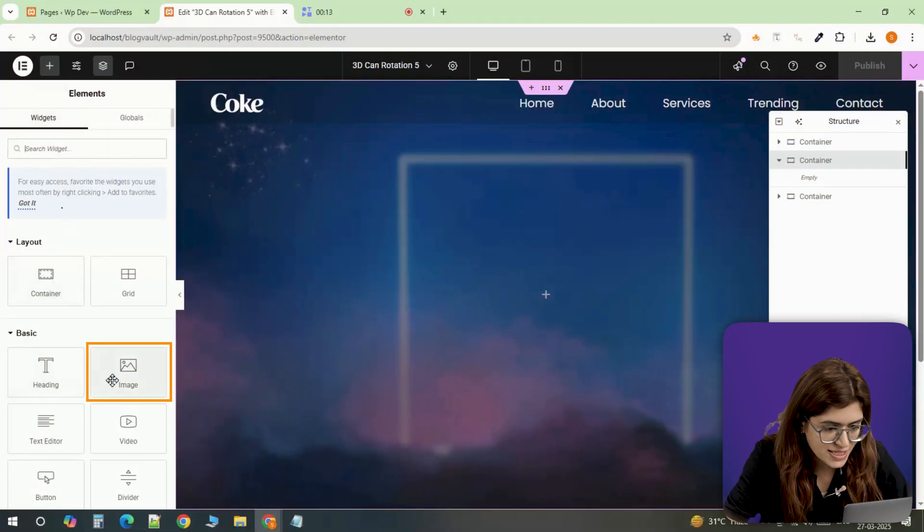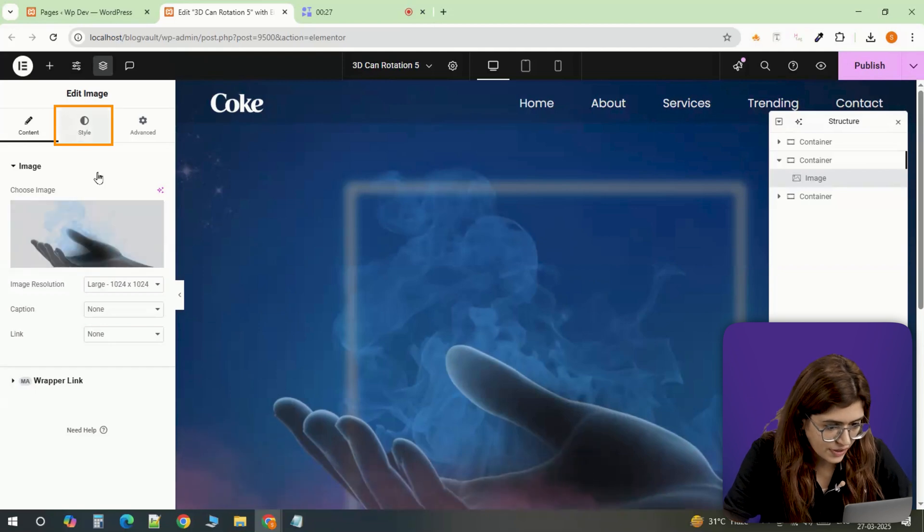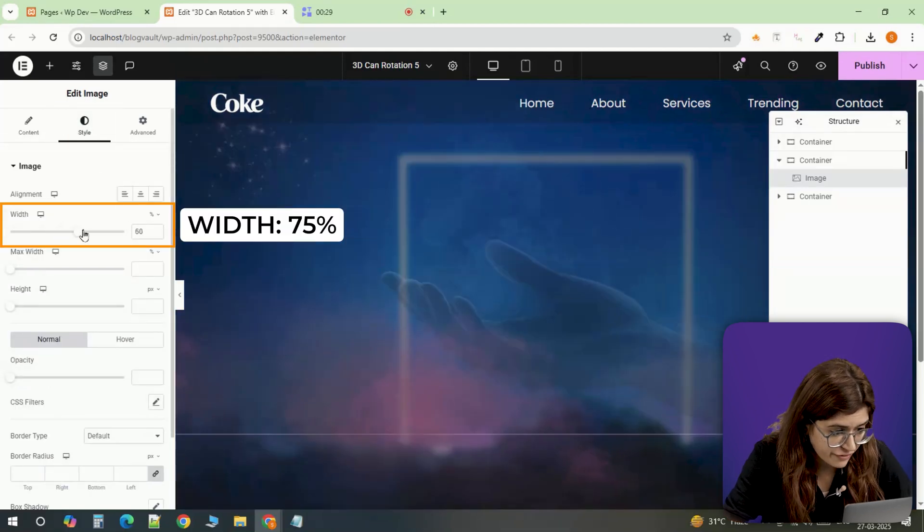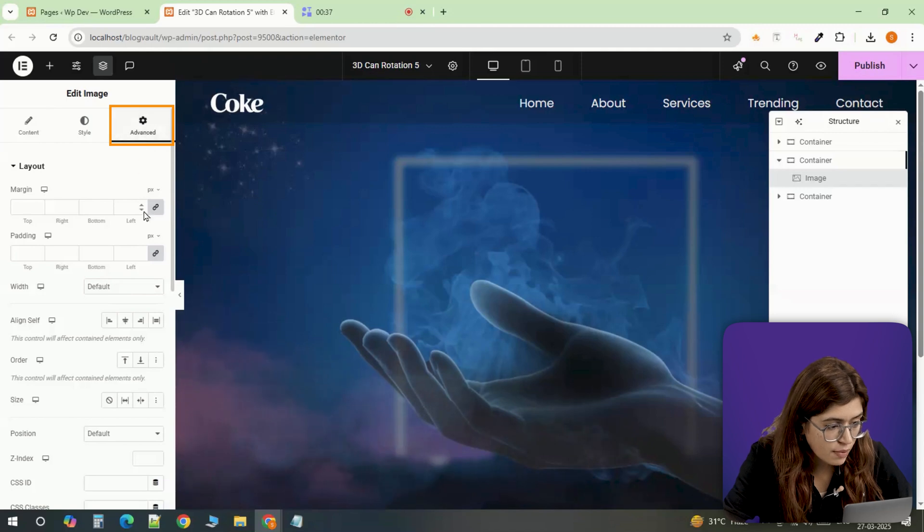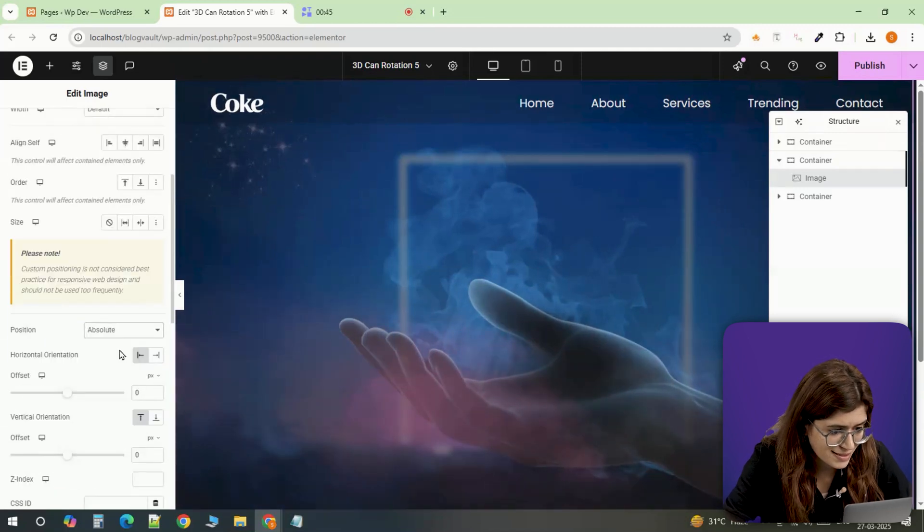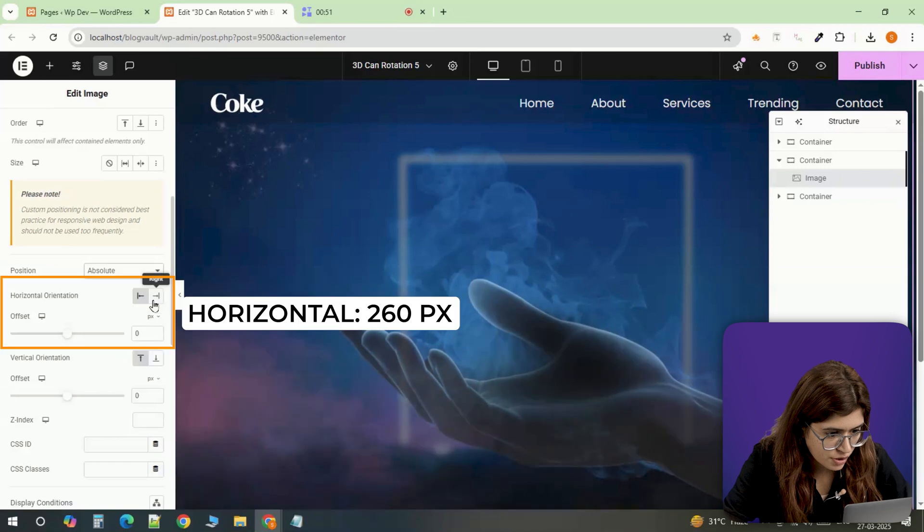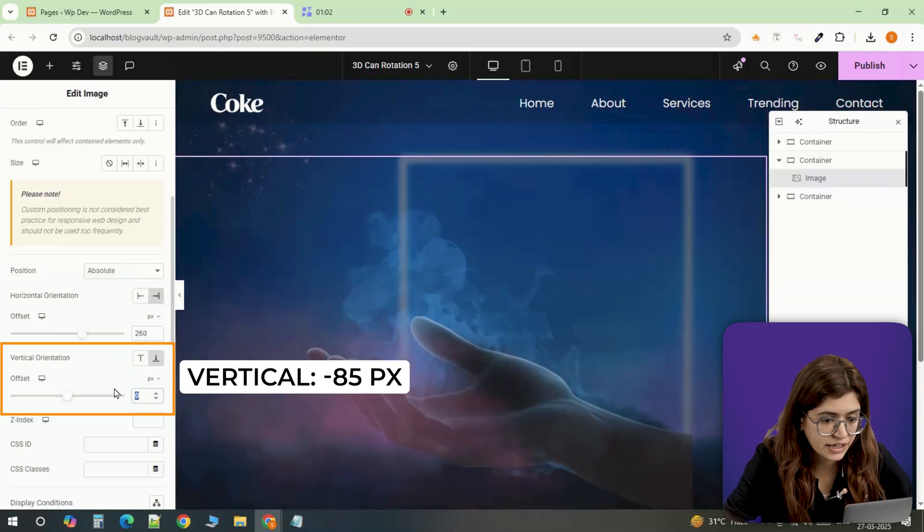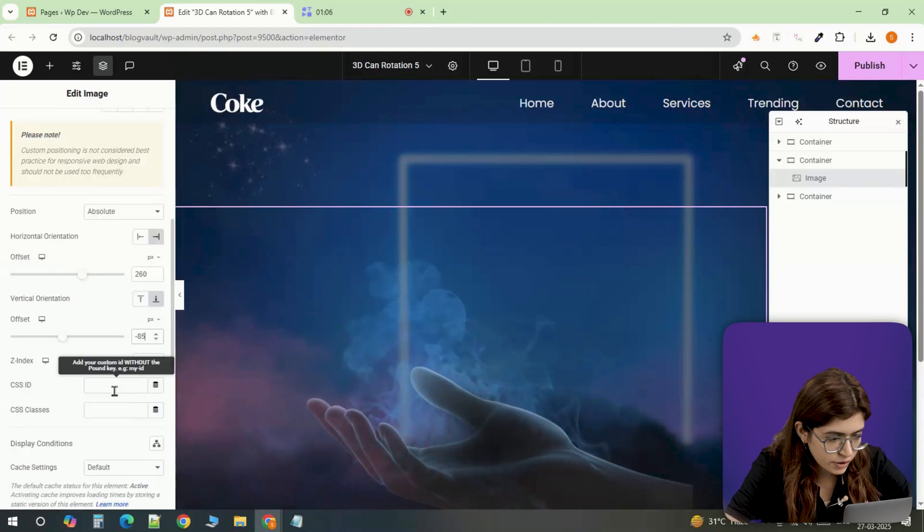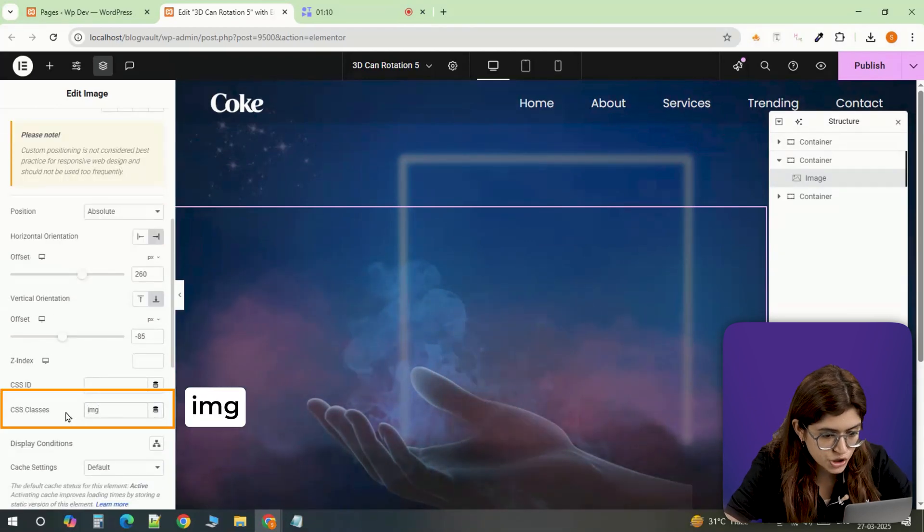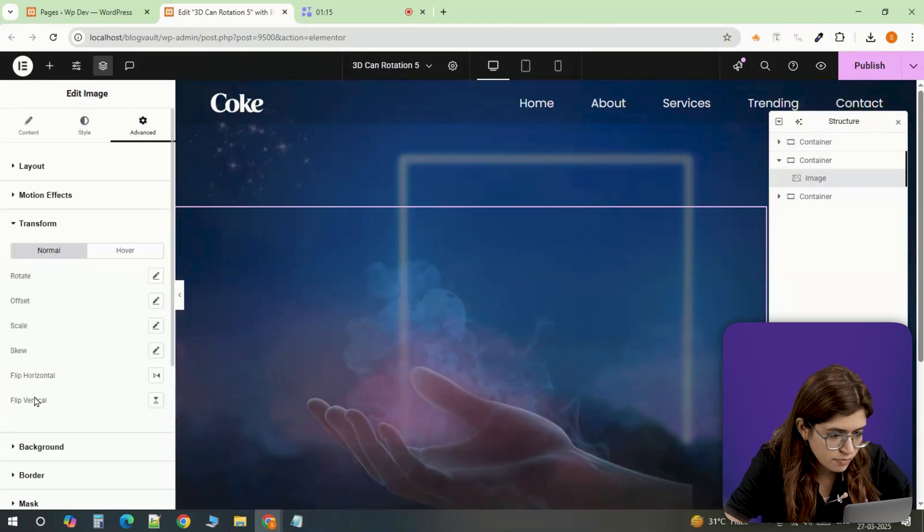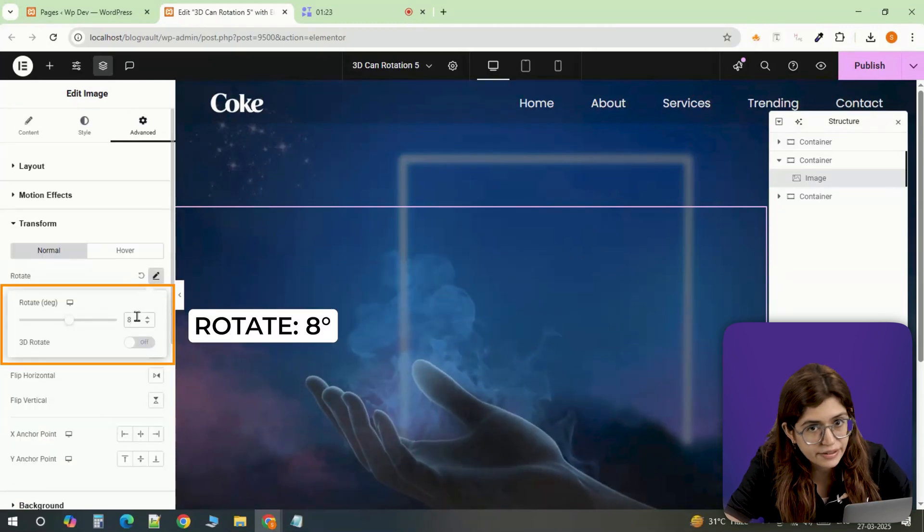First, let's drop the image inside a container. As we want it to sit on the right side, I'm setting its width to 75%. Now heading over to the Advanced tab, I'll set the position to Absolute so we can place it exactly where we want. I'll quickly adjust the position right to 60 pixels, bottom minus 85 pixels. This makes sure it lines up perfectly. To keep things organized, link it to our code. I'm assigning it the CSS class name img and under transform, I'm rotating it 8 degrees to give it that slightly tilted effect.